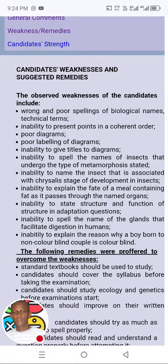You can see they wrote 'candidate weaknesses and suggested remedies.' The observed weaknesses of the candidates include: wrong and poor spellings of biological names and technical terms — that is something to look out for. Number two: inability to present points in a coherent order. Number three: poor diagrams. Number four: poor labeling of diagrams. Number five: inability to give titles to diagrams. Jot down metamorphosis — that's how I always do it.